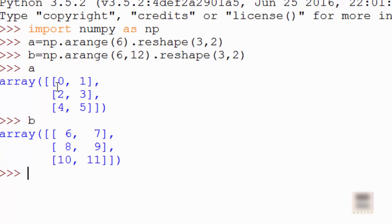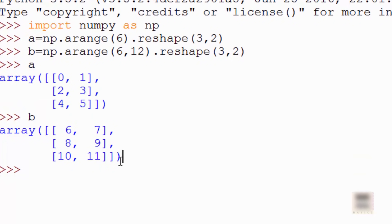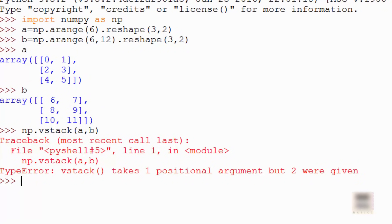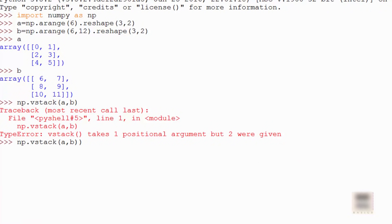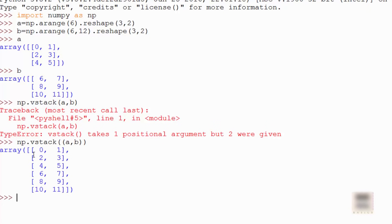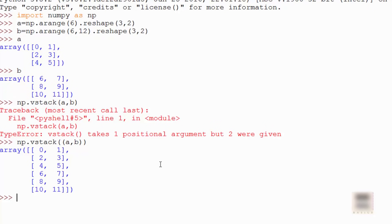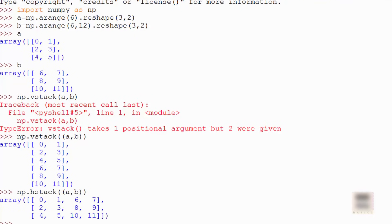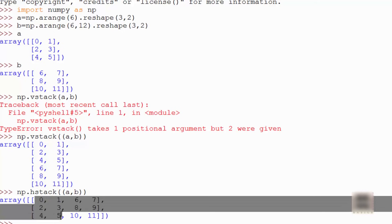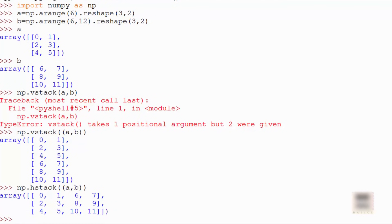For vertical stacking you use np.vstack((a, b)) — note the argument is a tuple. You can see it stacks them as if two boxes were placed one on top of the other. You can do the same with horizontal stacking using np.hstack((a, b)), which places the arrays side by side. This can be a pretty useful feature depending on your requirements.